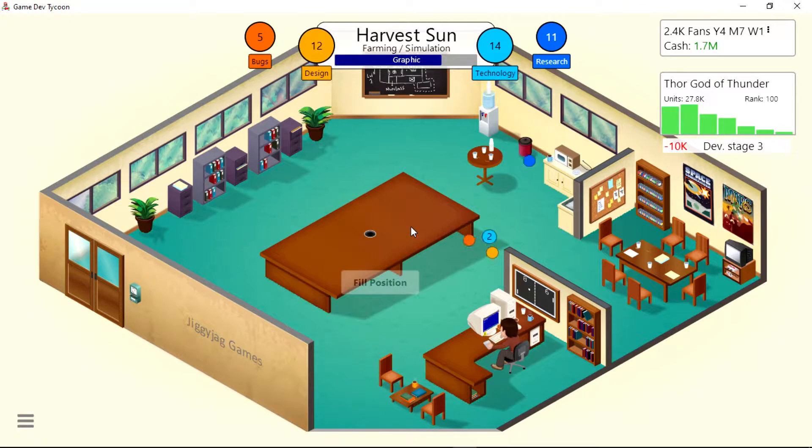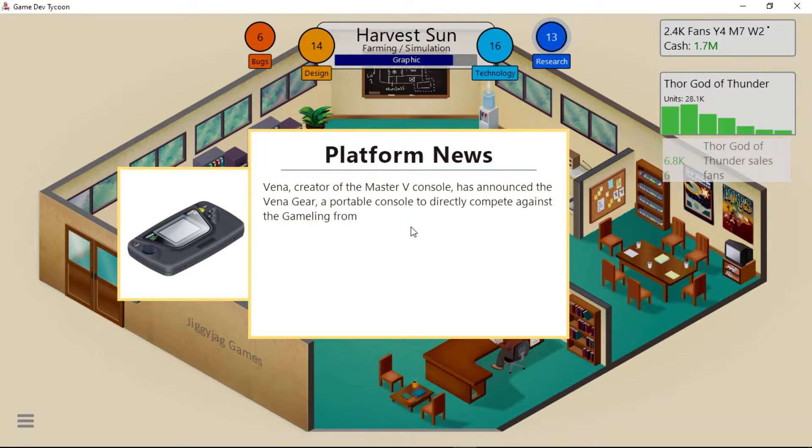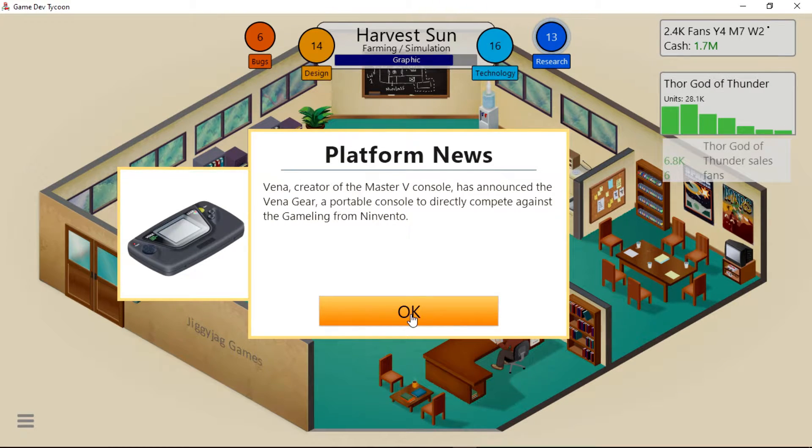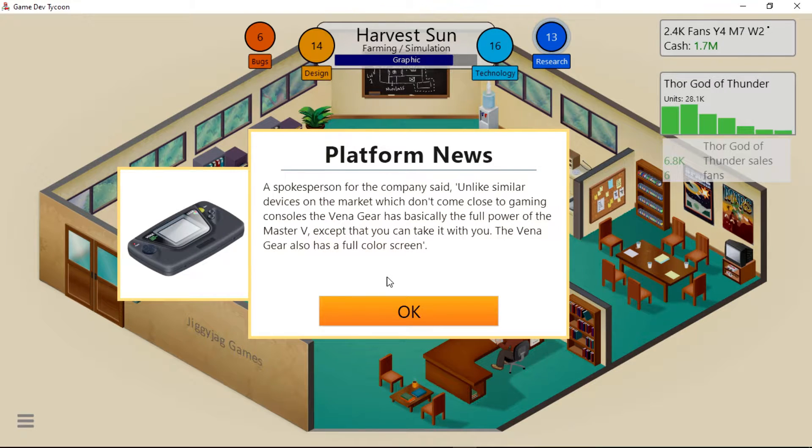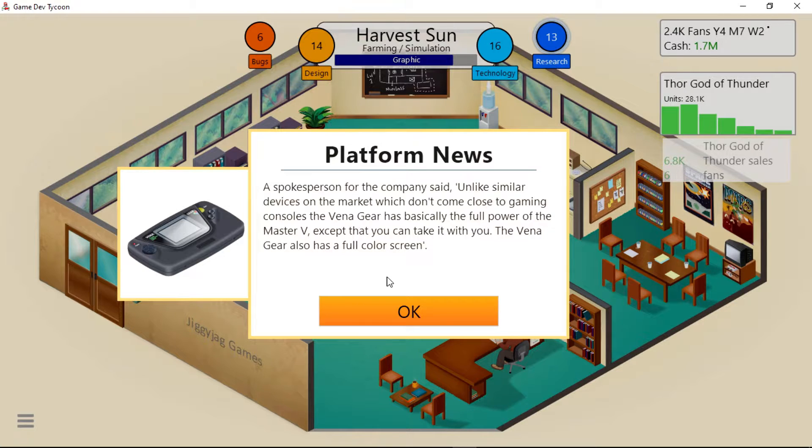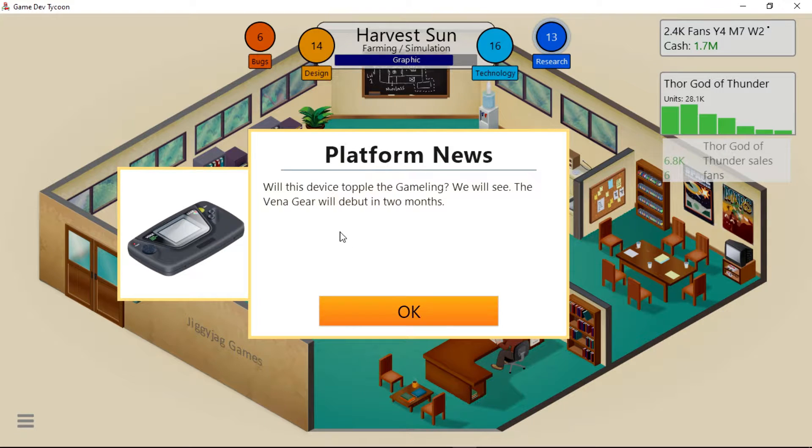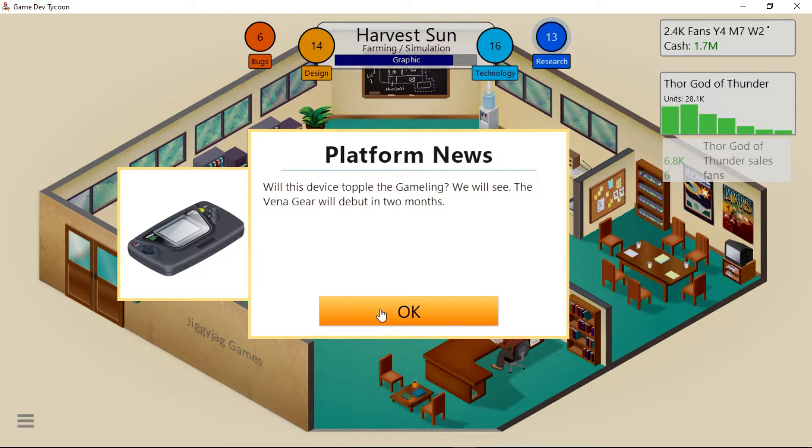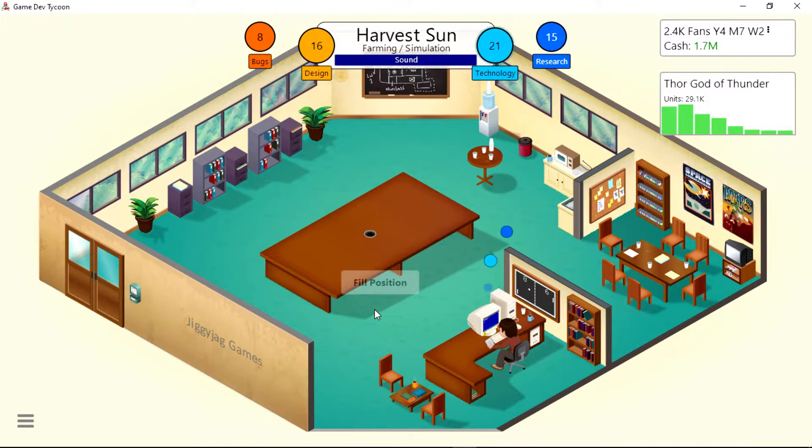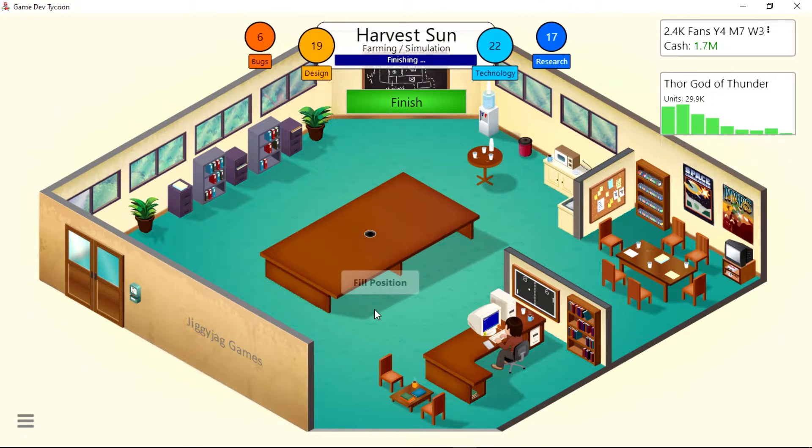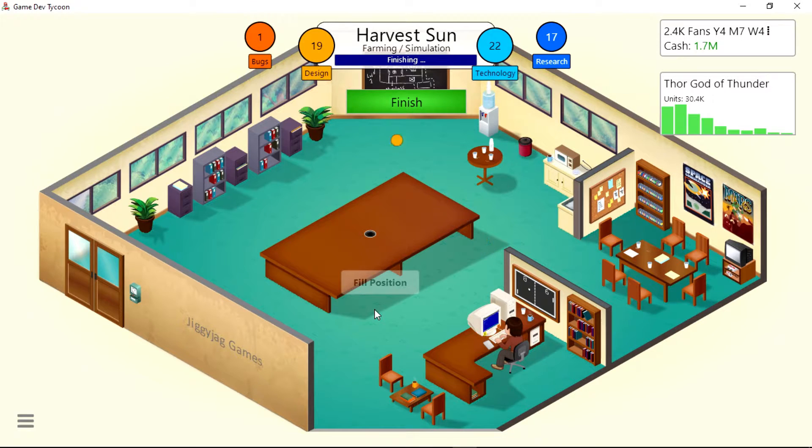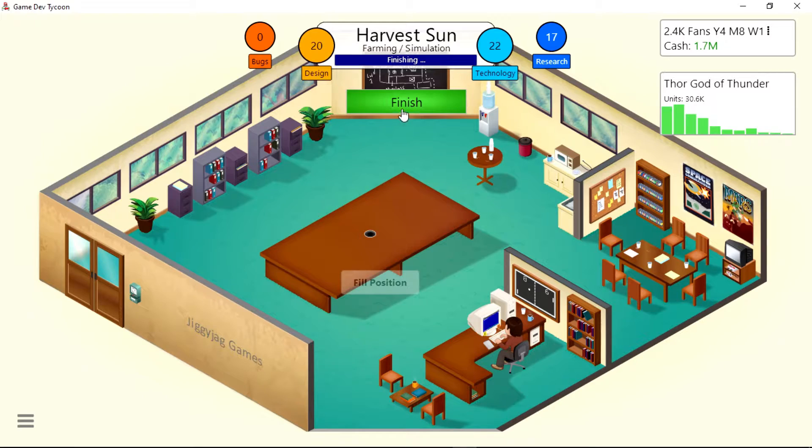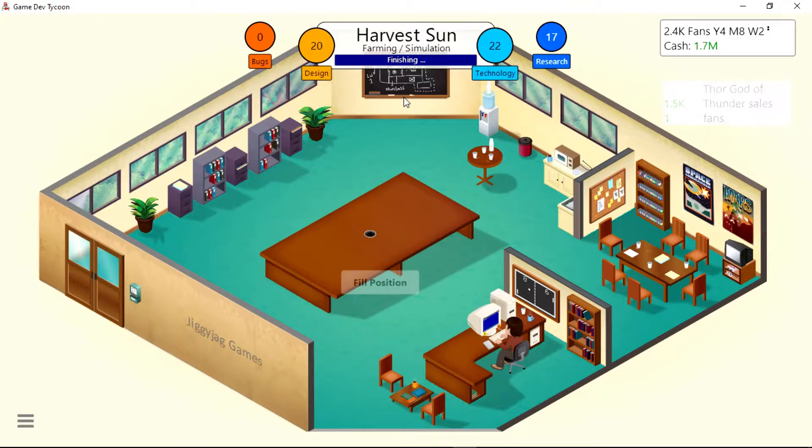Harvest Sun is doing pretty good. Ooh, Vena, creator of the Master V console, has announced the Vena Gear, a portable console to directly compete against the Gameling. A spokesperson said, unlike similar devices on the market which don't come close to gaming consoles, the Vena Gear has basically the full power of the Master V, except you can take it with you. Vena Gear also has a full color screen. Will this device topple the Gameling? We will see. The Vena Gear will debut in two months. I don't really know the full history behind all this stuff, but I think people were like, oh, it's gonna be way better than Nintendo, and then Nintendo just outsold them.